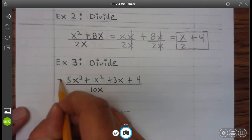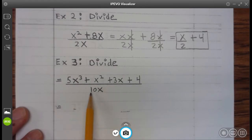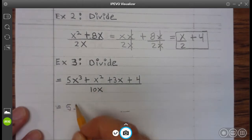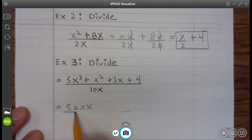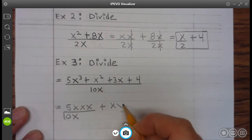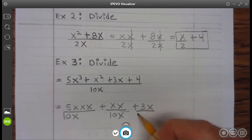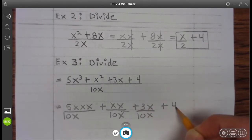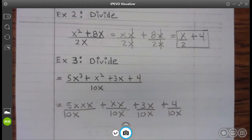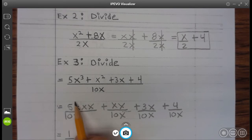Example 3: So we're dividing all of these terms in the numerator divided by 10x. We have 5 — we know that x cubed is x times x times x — and that's divided by 10x. Well, 5 divided by 10 reduces to 1 half. x divided by x is 1, leaving x times x, which is x squared.